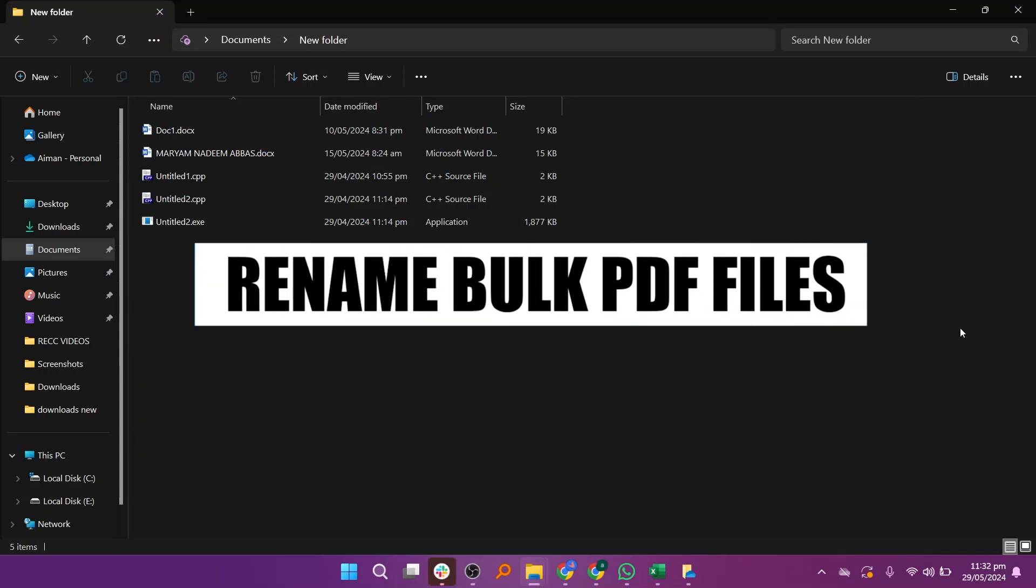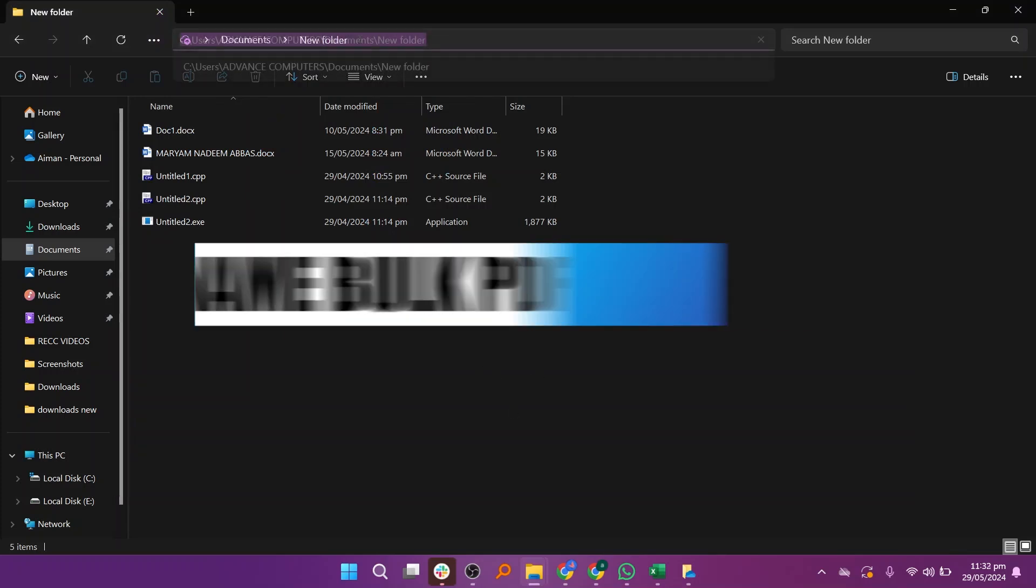Hi everyone. In this video, we will show you how to rename bulk PDF files.